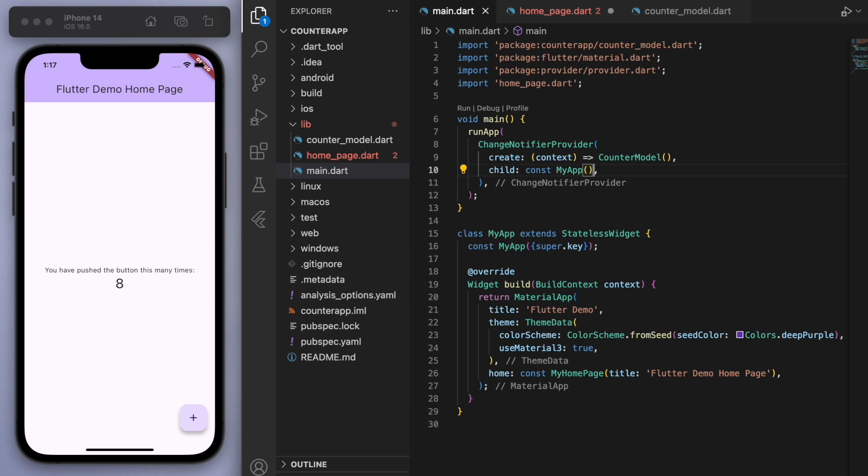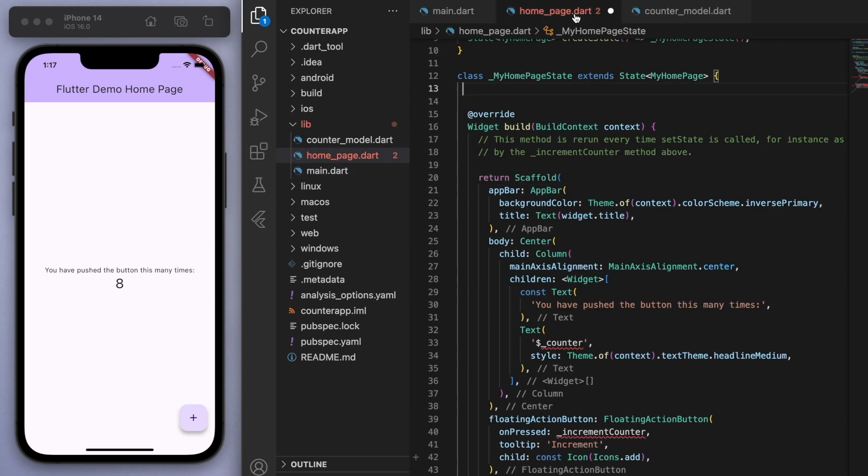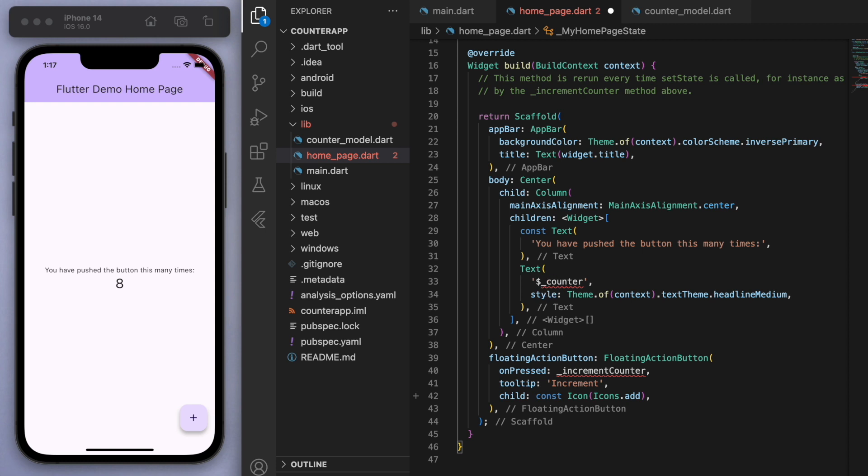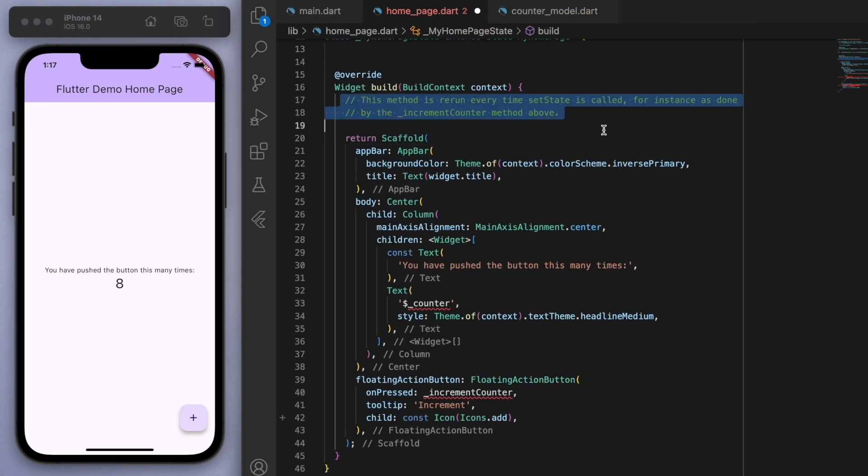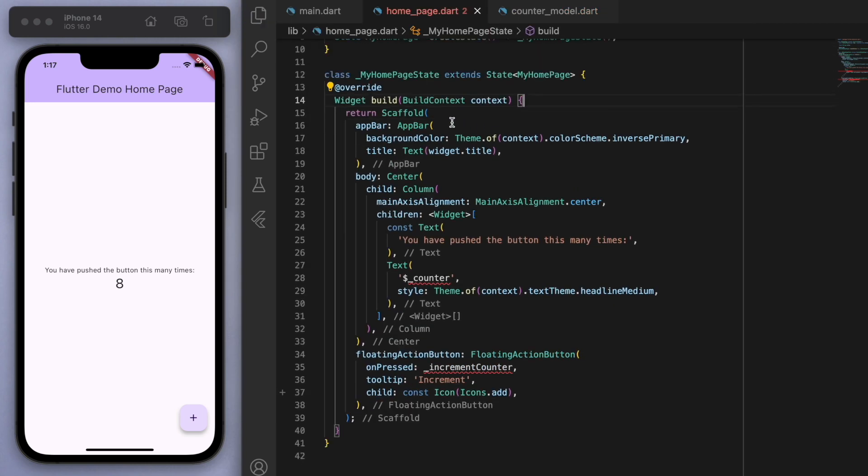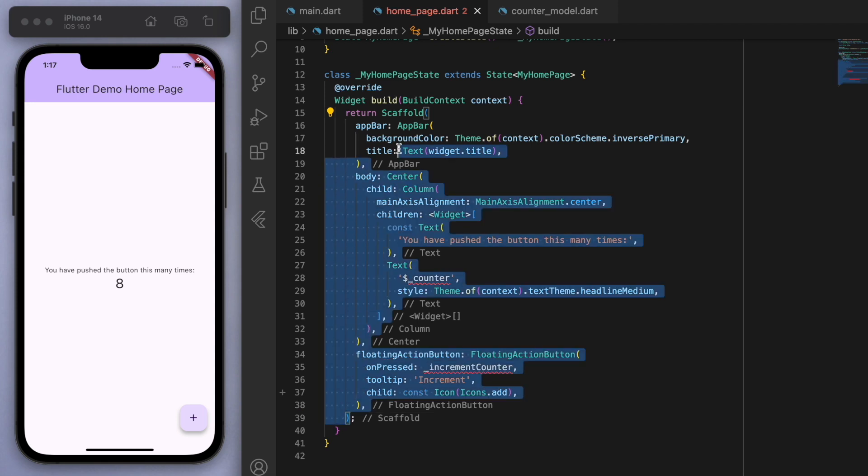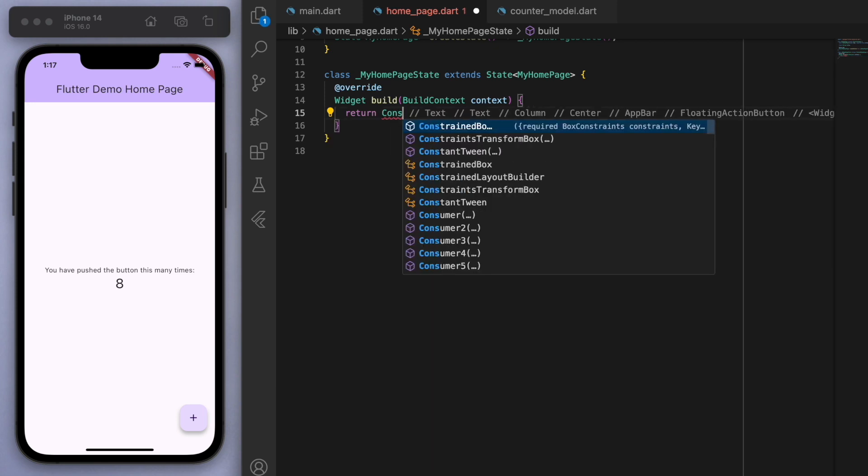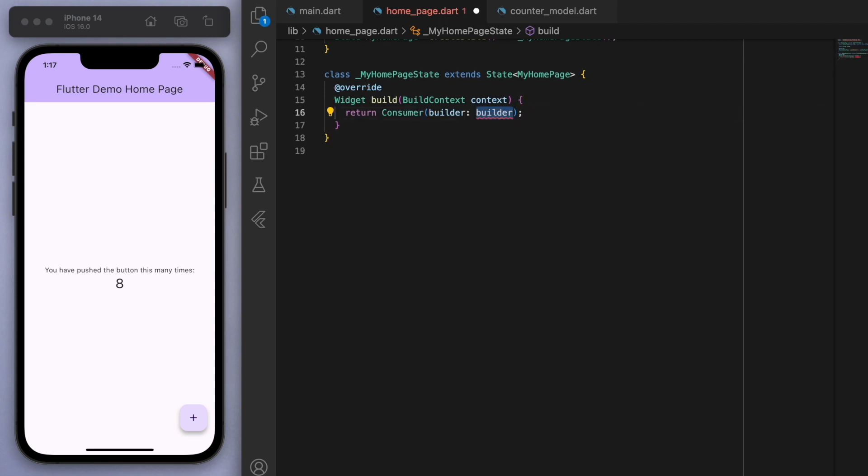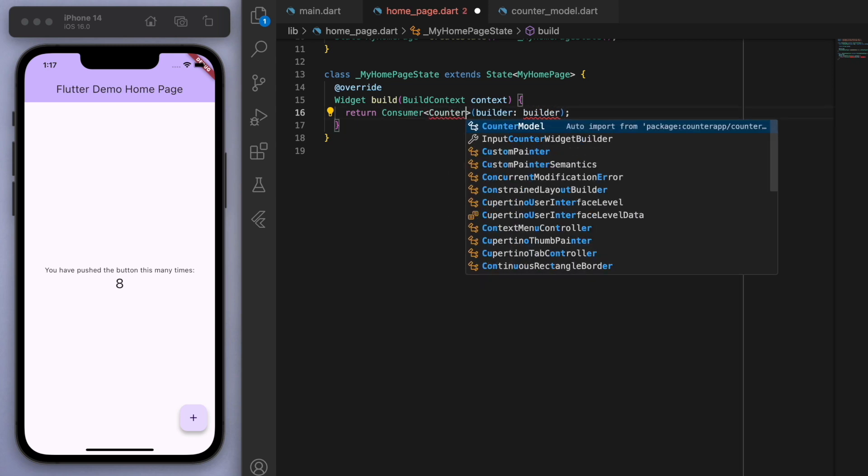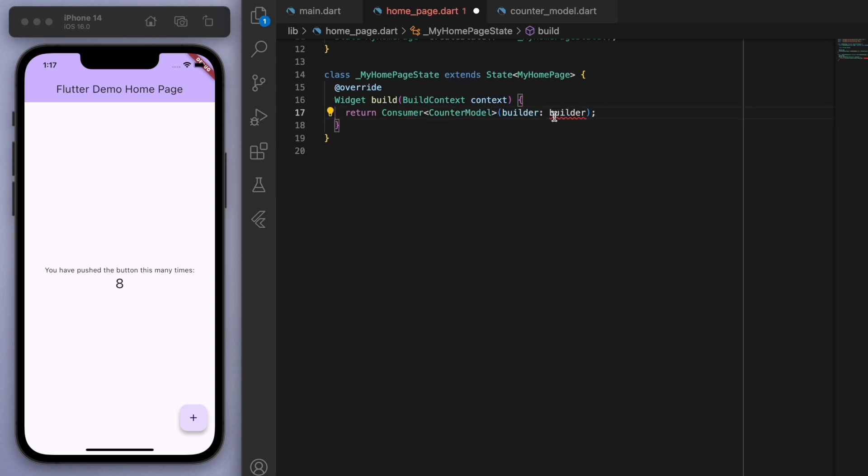Cool. So now if I come back to my home page UI, you can see the red squiggles because we have to give it the value of the counter, right? So if I want to consume that information, then we're going to use a Consumer widget. So if you just grab this scaffold, I'm going to start typing consumer and we have to give it the type. So the counter model is what we're looking for, and then we can just build that UI here.